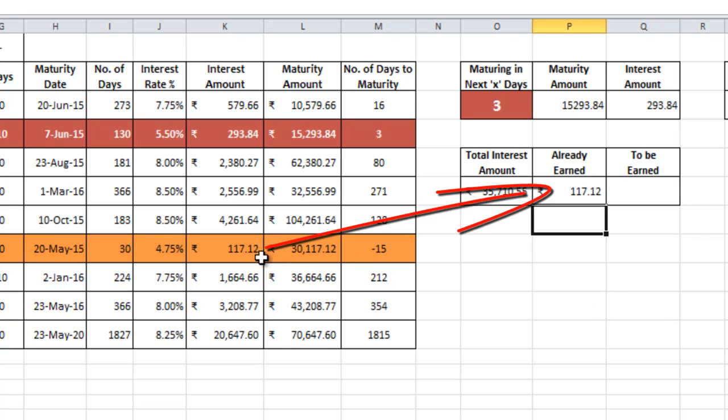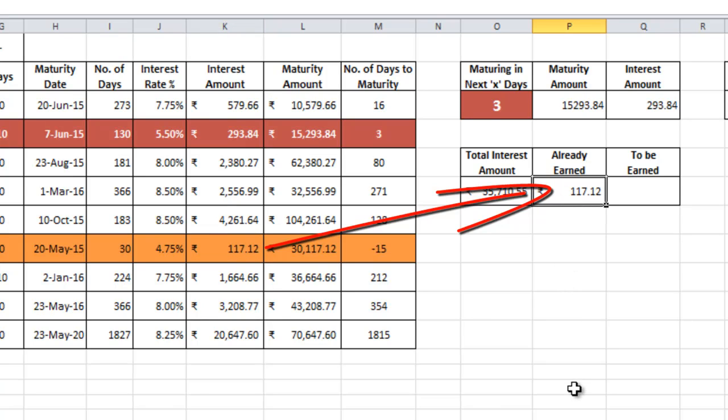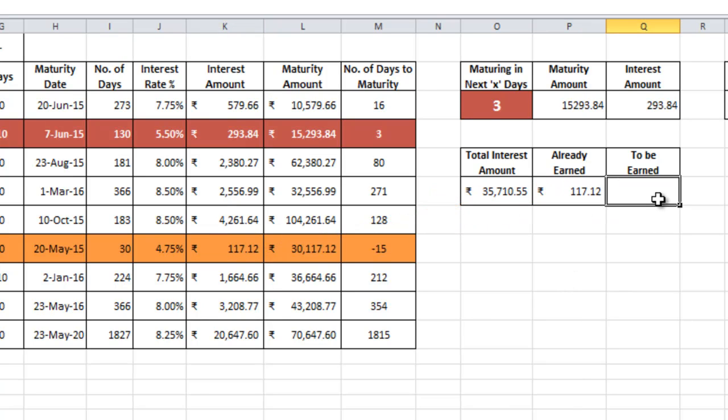Let's match this. We know that only this particular one FD has been matured. So that particular amount and this amount is matching. Let's go ahead.